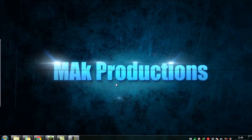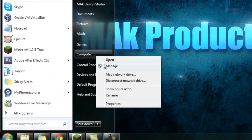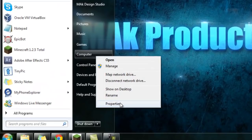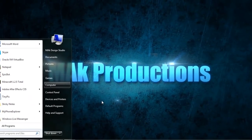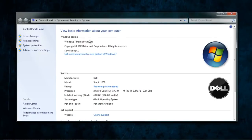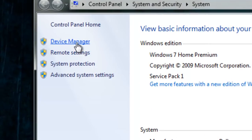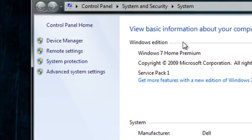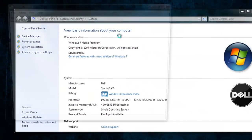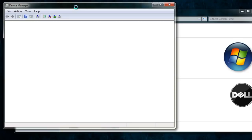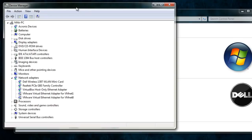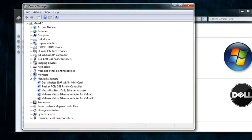To find out which drivers are already installed and working, click on the Start button, right-click on Computer, and click on Properties. When you do that, it will bring up the system information. You'll need to click on Device Manager right here. Click on that and it should open up the Device Manager, which will show you all the devices that are working.